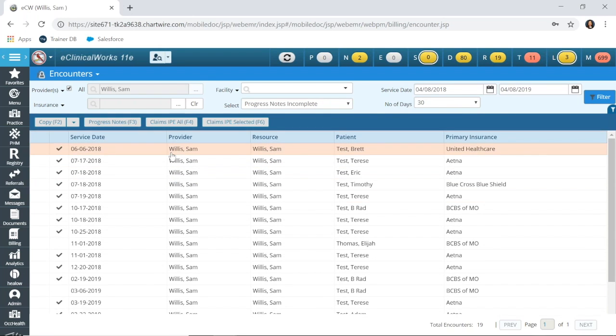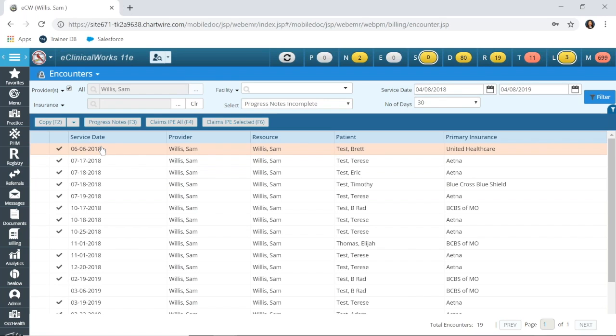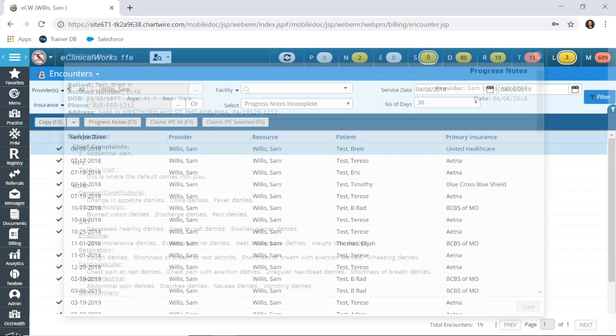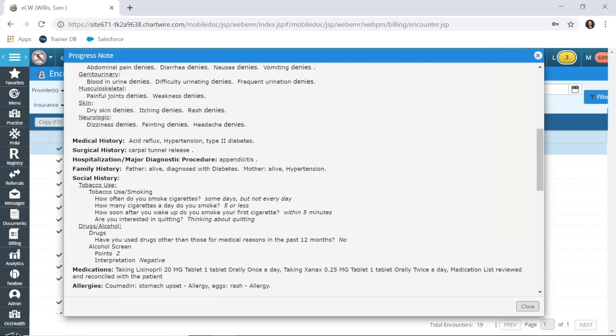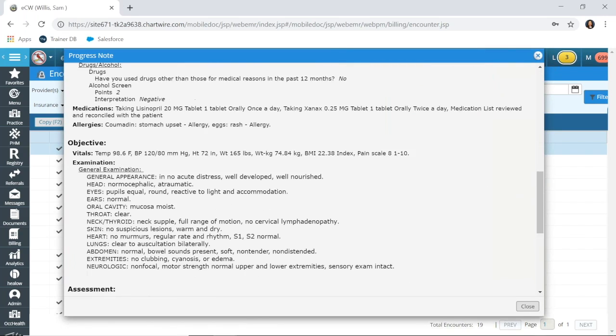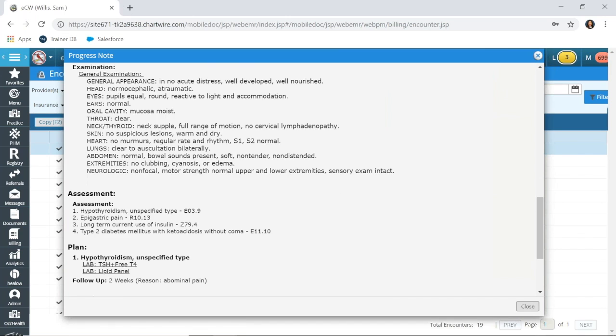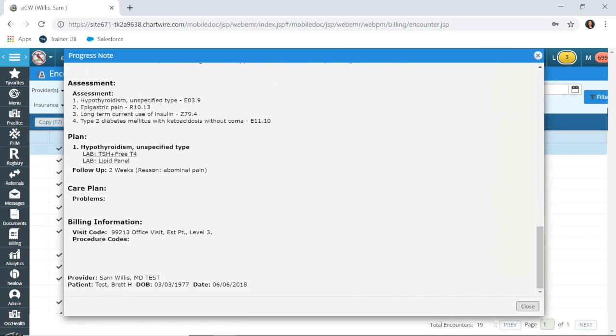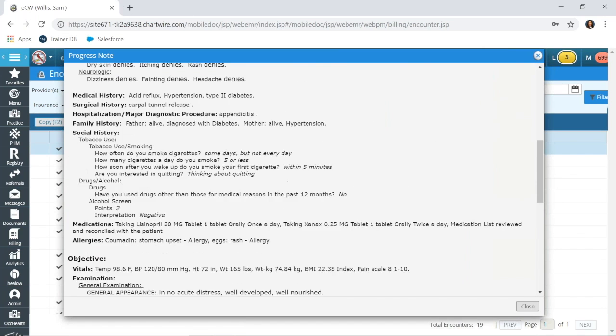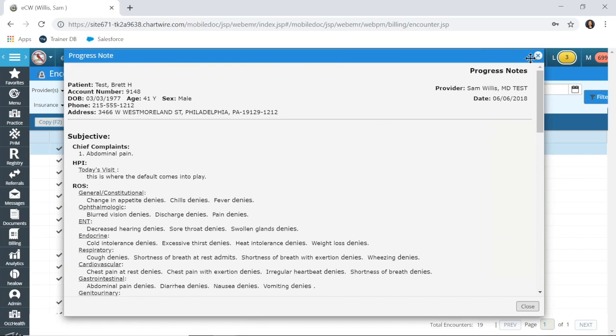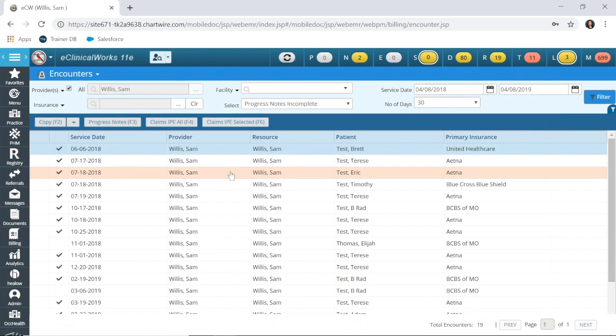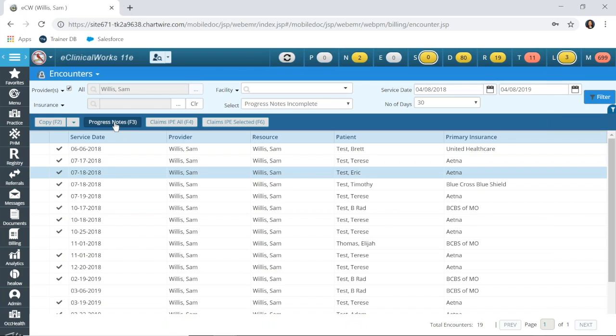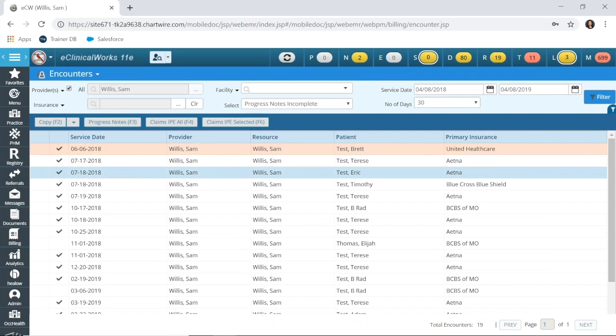Now, there are a couple of different options that you can run from this report. If you would like to see the progress note, you can select one of the encounters that has returned, click progress note, and it will open up the note. You may be able to look at it from here and say, oh, I know what this is, or I know why it's unlocked. I will speak to the provider. Or maybe it was an encounter that the patient canceled or no-showed, but the status wasn't changed, you would be able to see that as well.